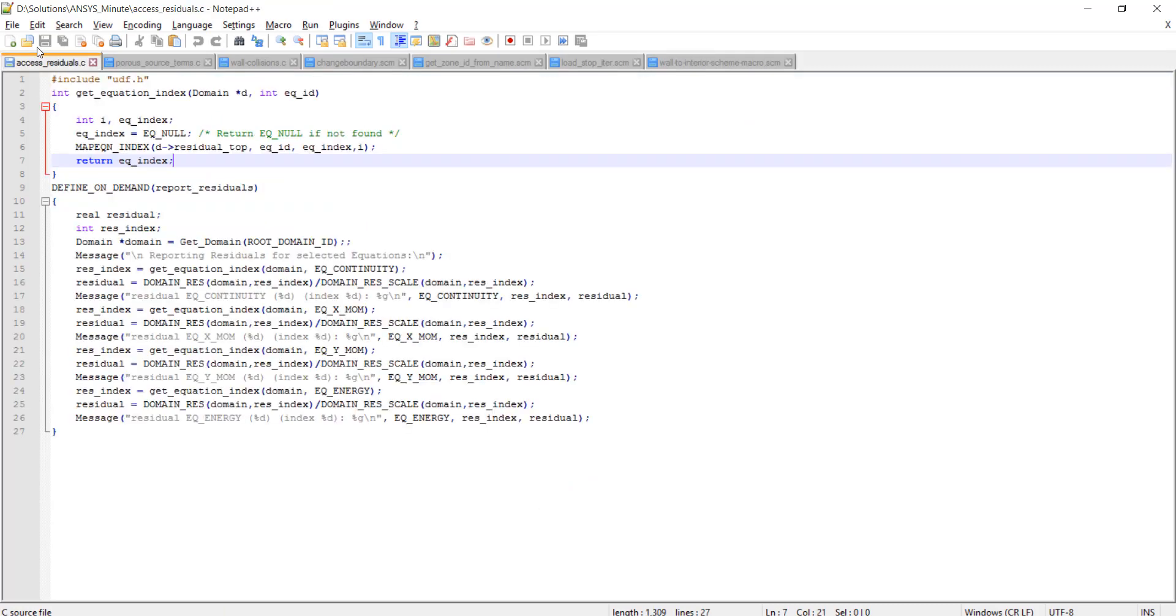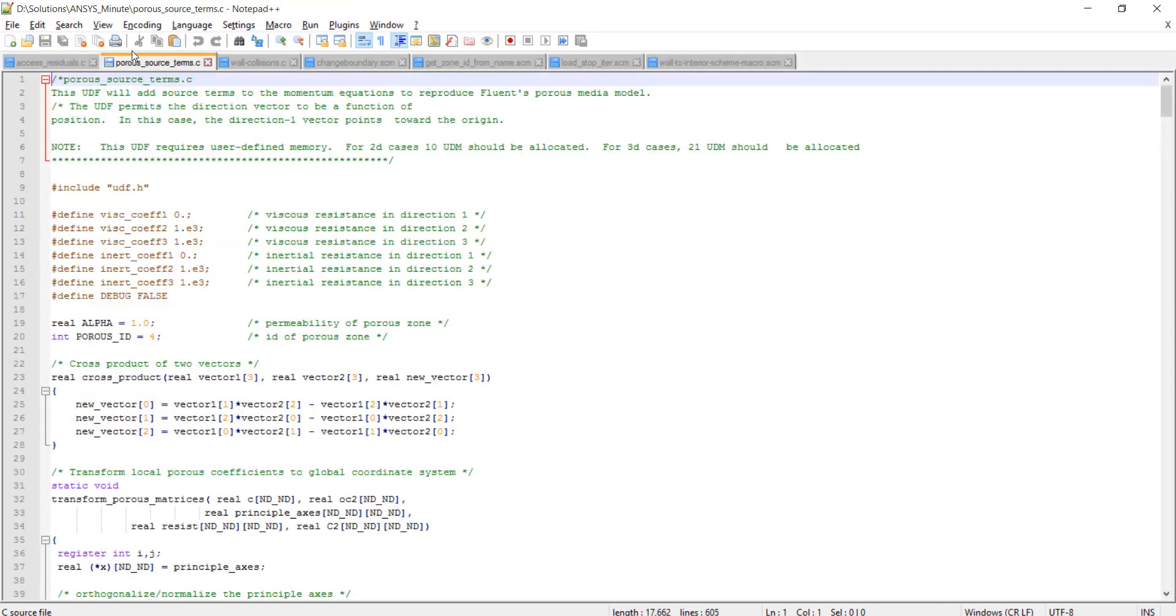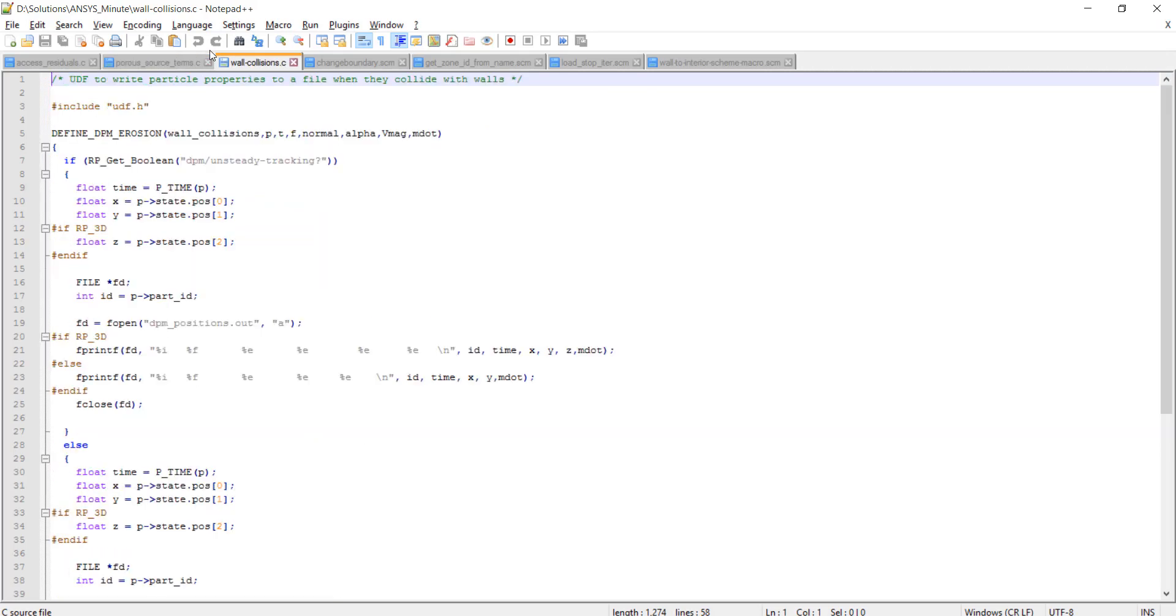You can see some UDFs for accessing residuals, porous source terms, wall collisions for DPM, etc. There are many such possible UDFs to customize various functionalities within Fluent.